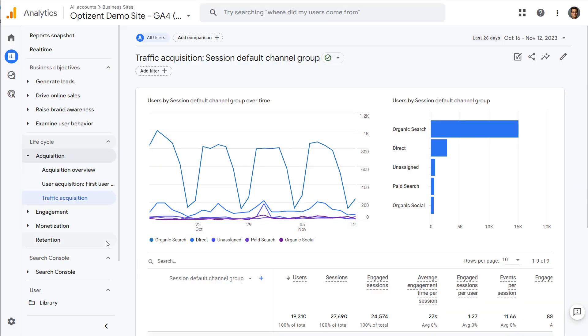GA4 has a lot of features that are not easily visible — I call them hidden features. In this video, I will show you one such feature that allows you to turn any report into an exploration. So if you are ready, let's dive in.